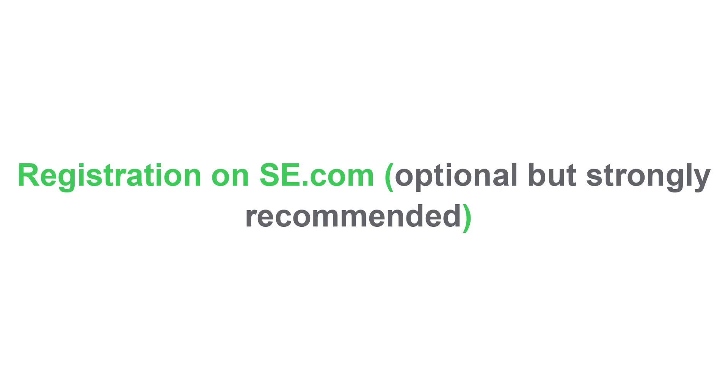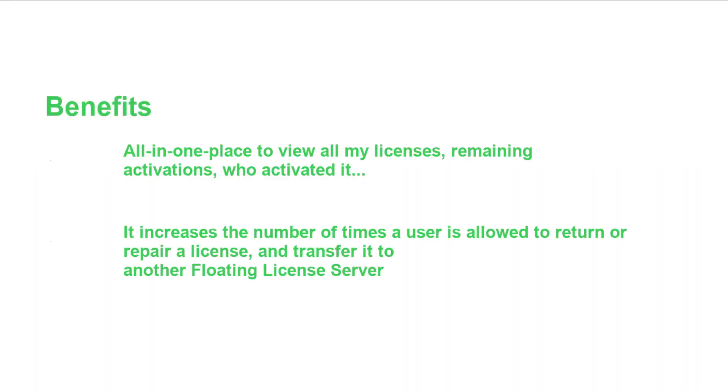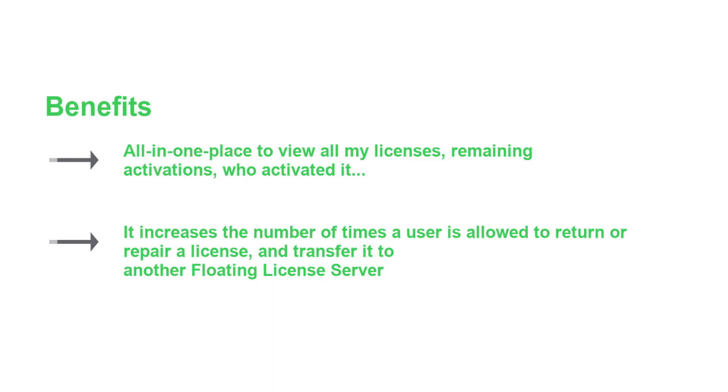Registration on Schneider Electric.com. Registration is optional but strongly recommended. It's an all-in-one place to view all your licenses, remaining activations, and who activated it. It increases the number of times a user is allowed to return or repair a license and transfer it to another floating license server.